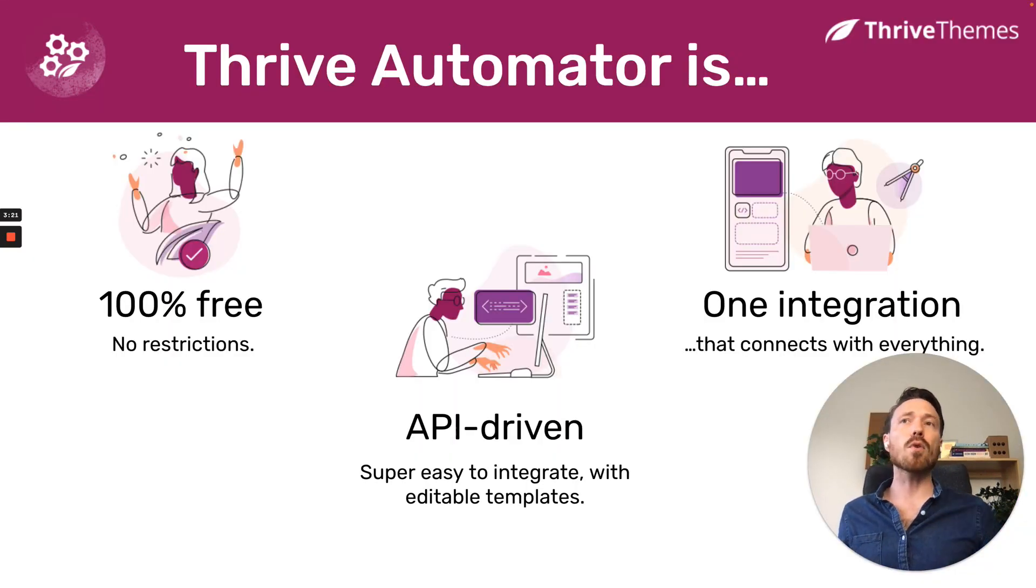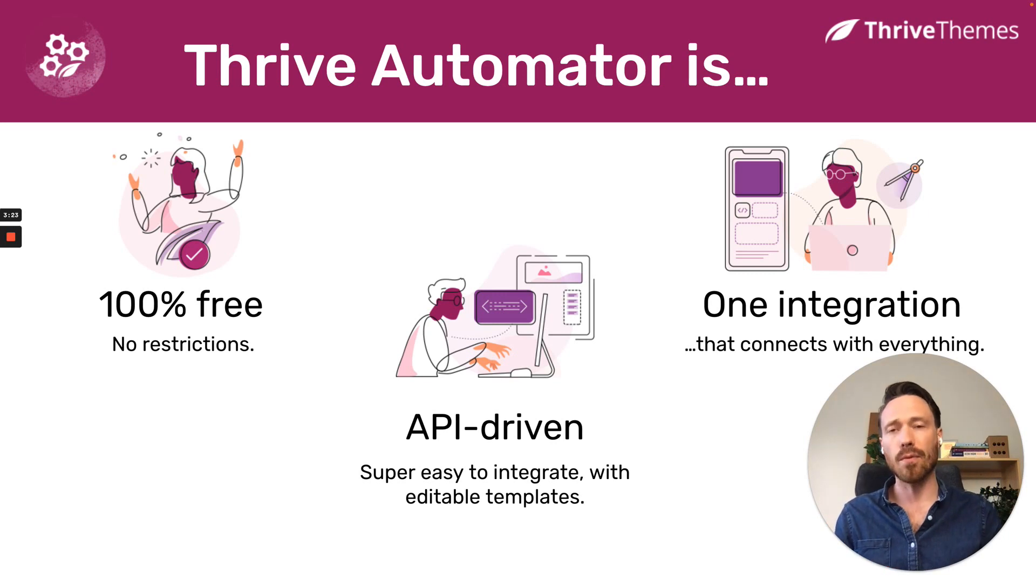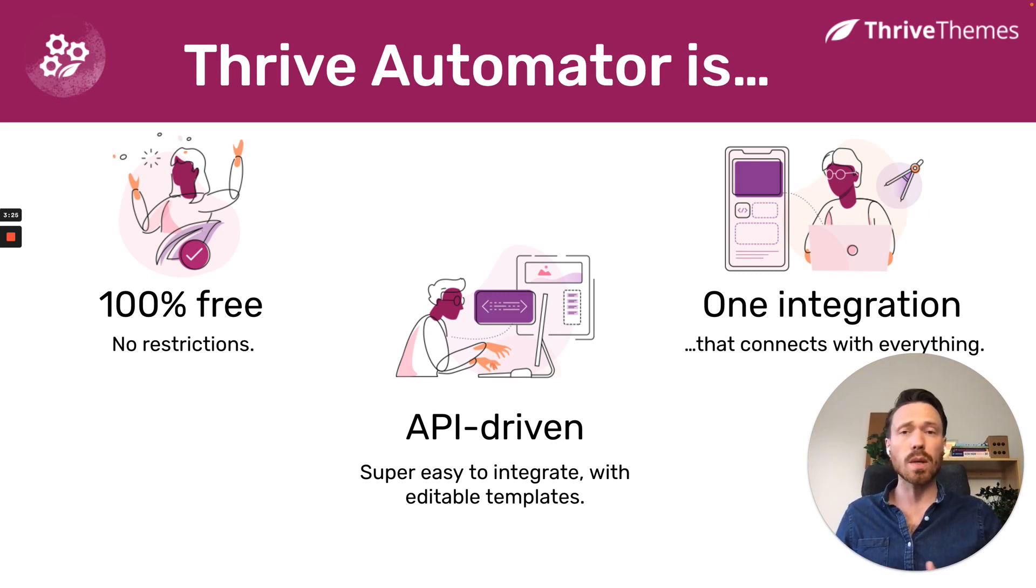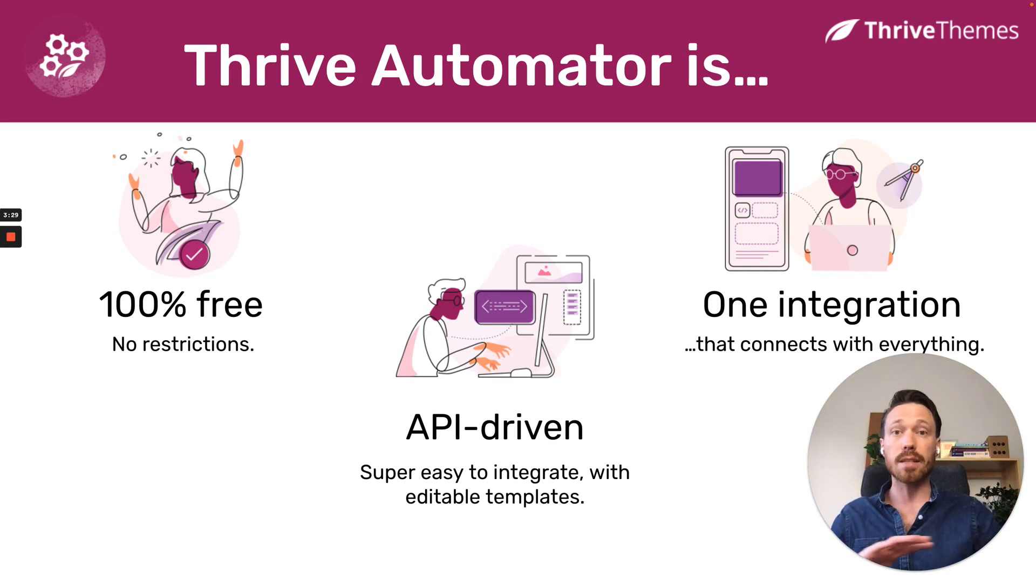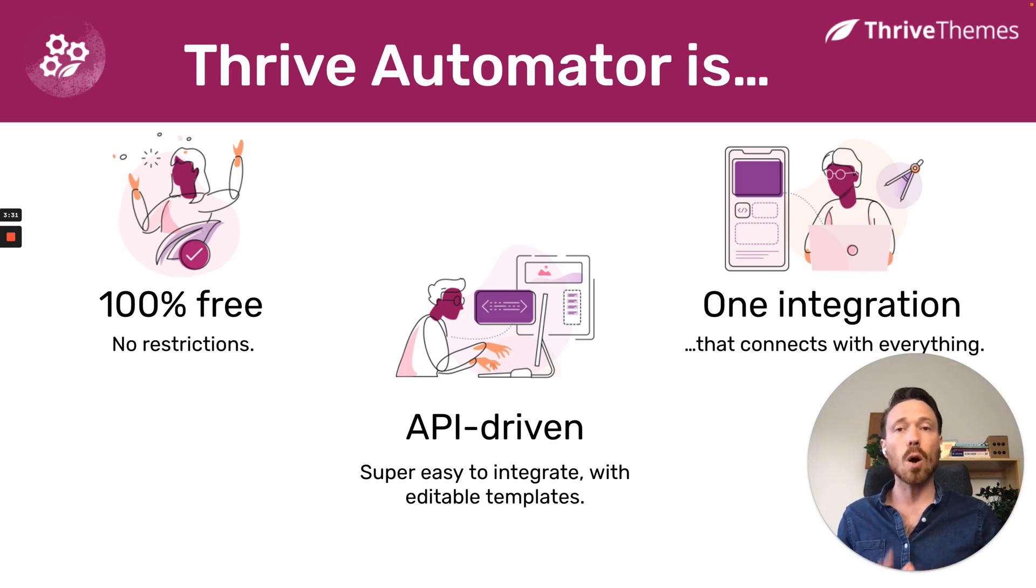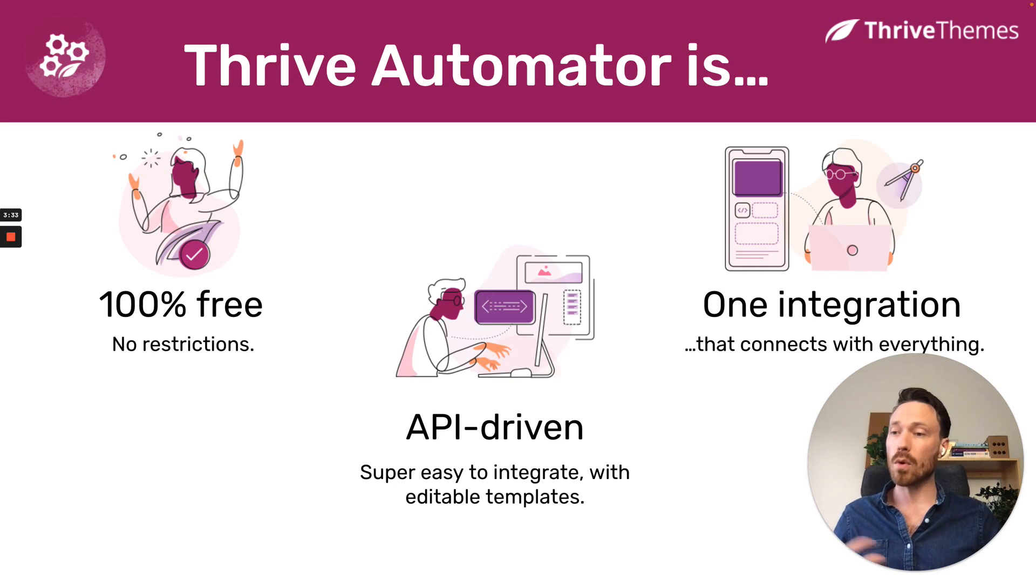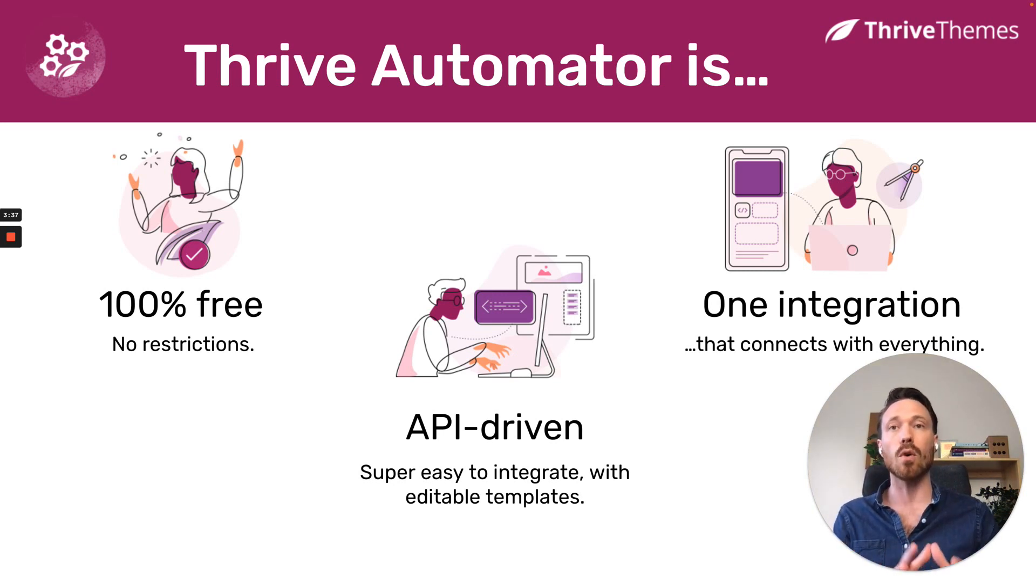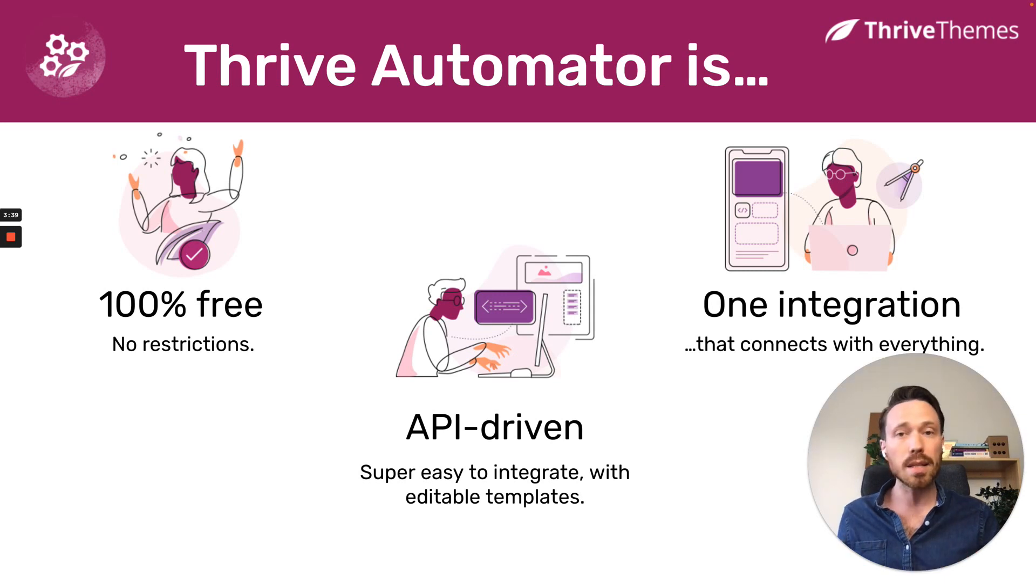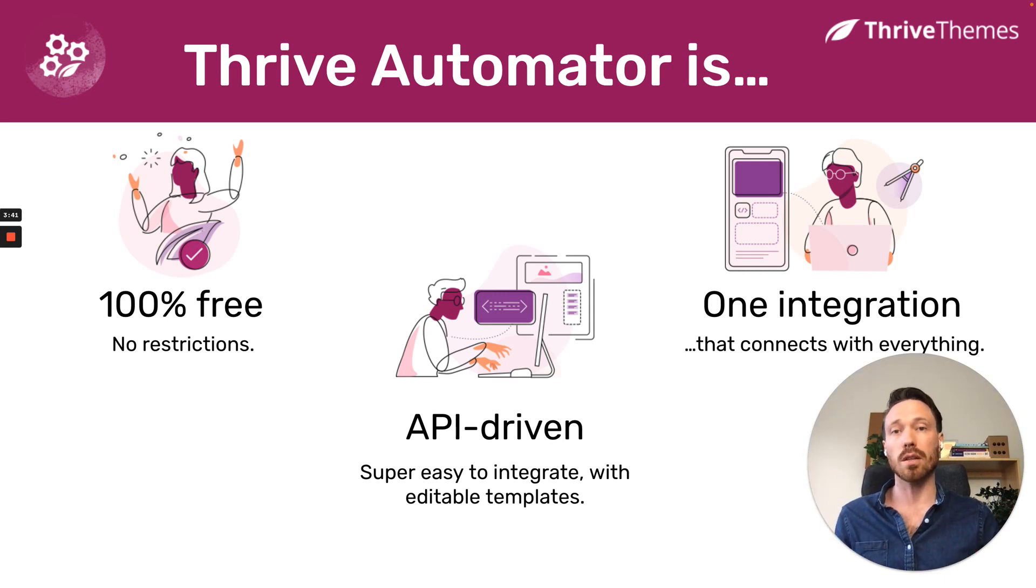So Thrive Automator, firstly, it is 100% free. It's not even freemium. That means we're not restricting premium features until people pay for a pro version. It's truly free. It does operate on WordPress. So it is for users that have their own WordPress website and can install Thrive Automator on it. And there is no limit to the number of automations or integrations available.